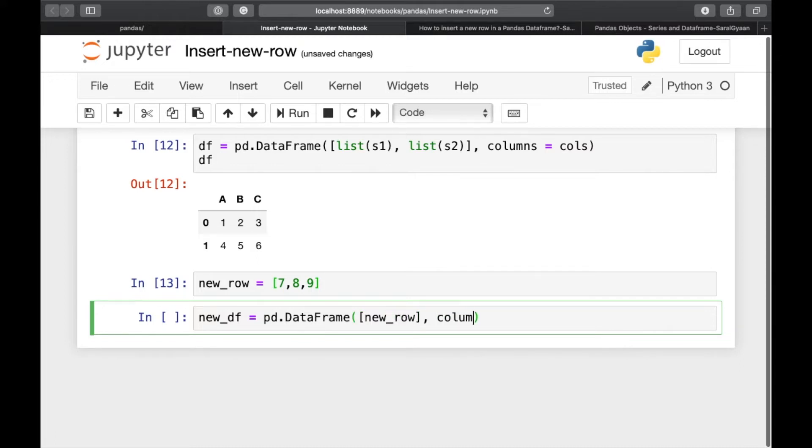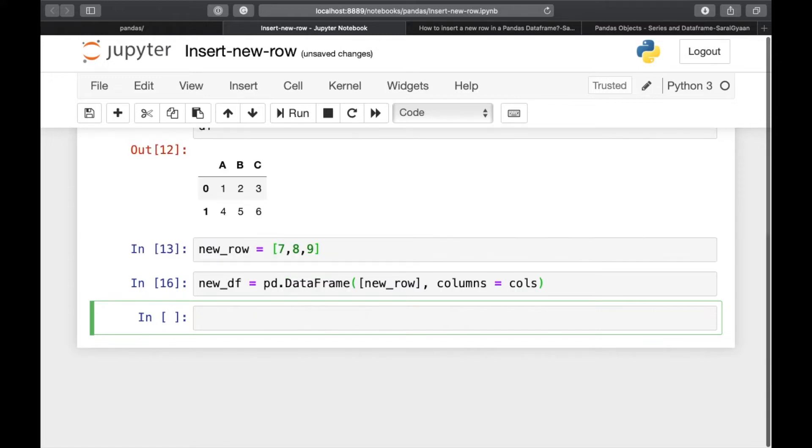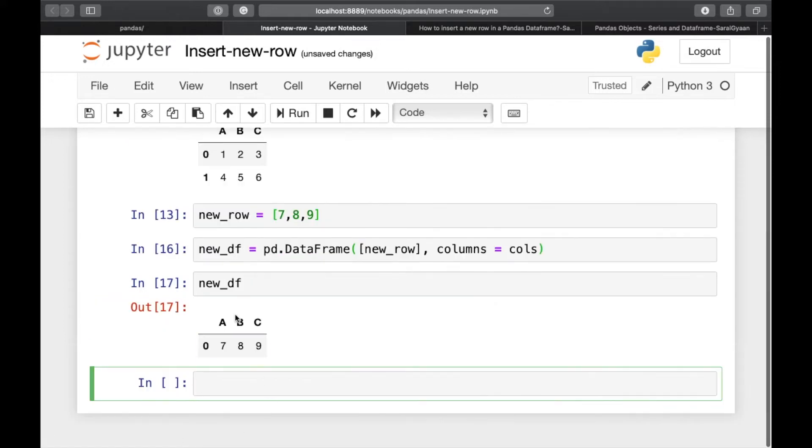And we'll be creating dataframe of the new row and columns is equal to cols. Let's run it. So now we have a new dataframe.